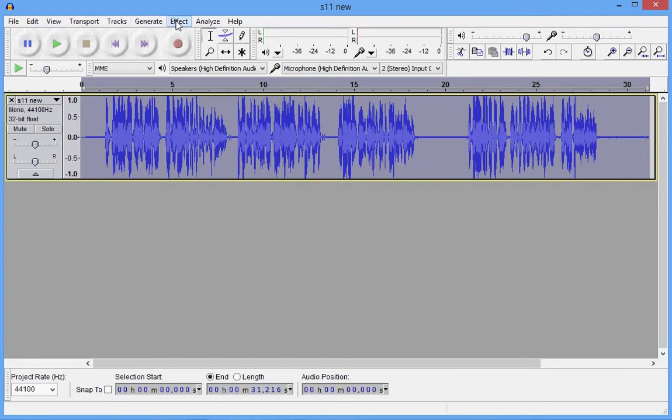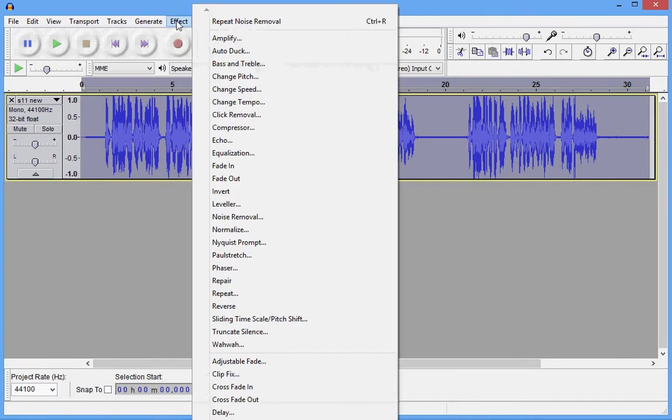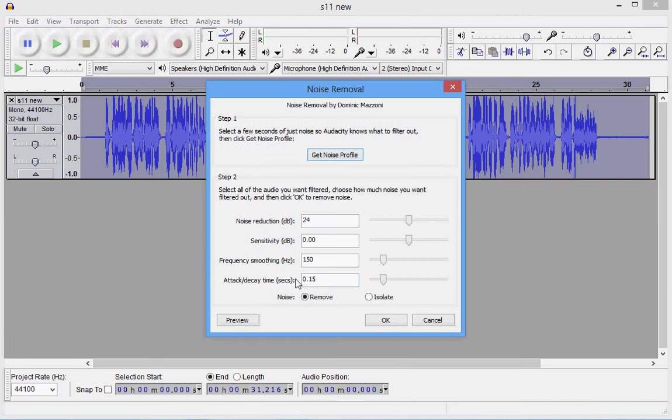We're going to go back up to the menu to effect again, noise removal. We're going to remove the noise. It's going to compare it against the sample we created earlier.